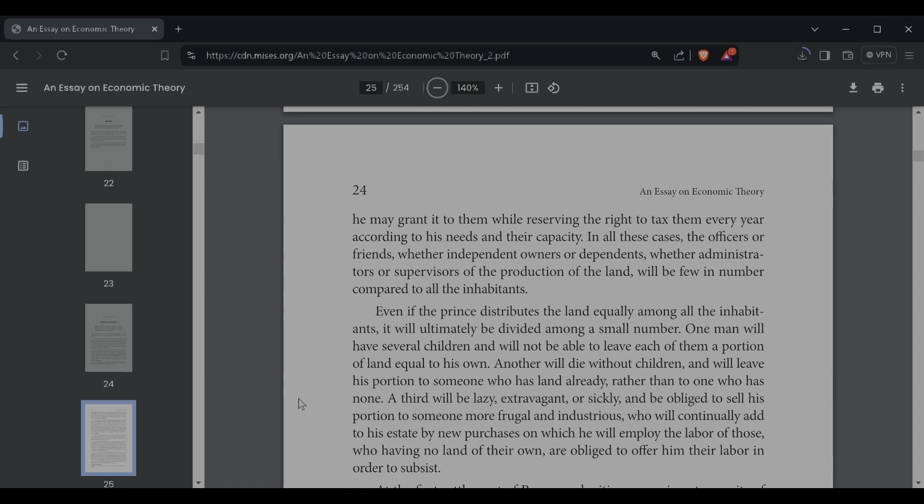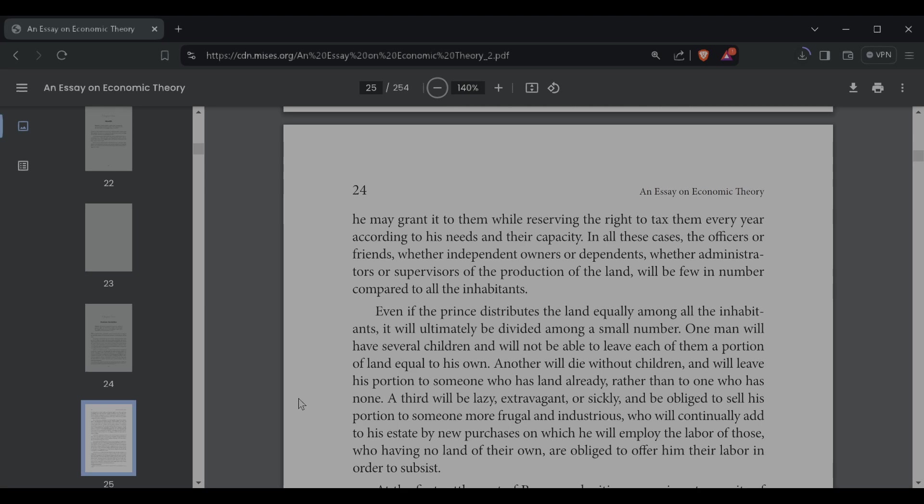Even if the prince distributes the land equally among all the inhabitants, it will ultimately be divided among a small number. One man will have several children and will not be able to leave each of them a portion of the land equal to his own. Another will die without children and will leave his portion to someone who has land already, rather than to one who has none. A third will be lazy, extravagant, or sickly, and be obliged to sell his portion to someone more frugal and industrious, who will continually add to his estate by new purchases, on which he will employ the labor of those who have no land of their own, who are obliged to offer him their labor in order to subsist.